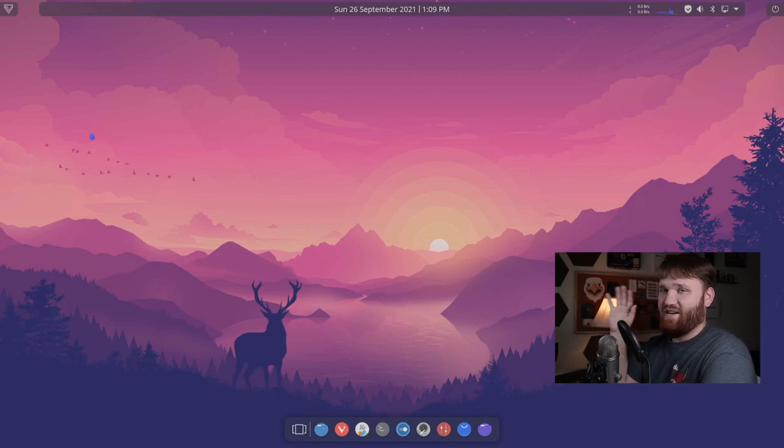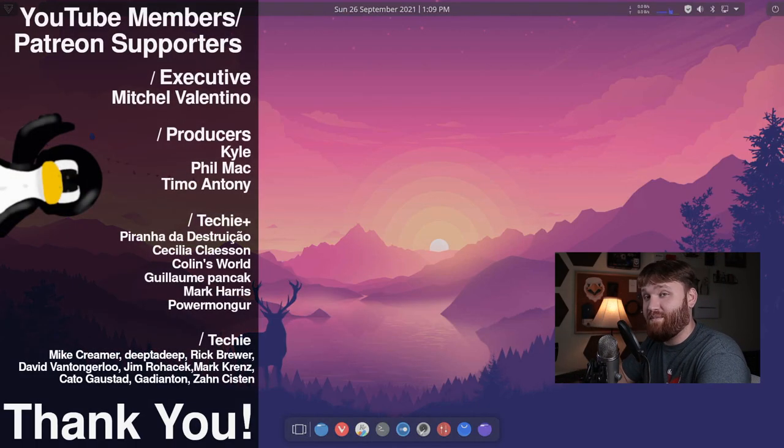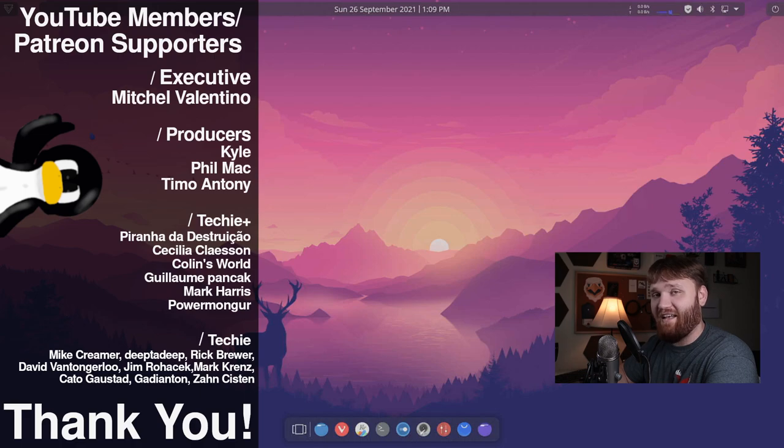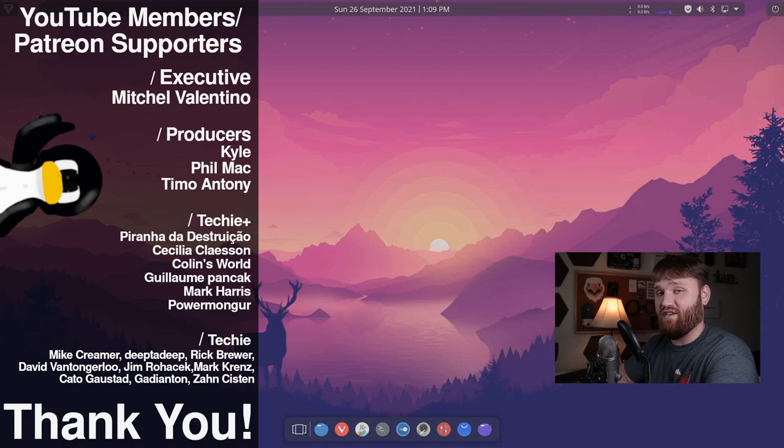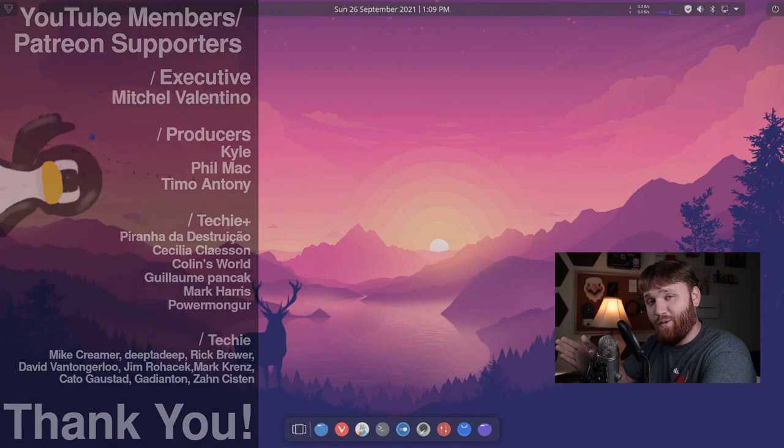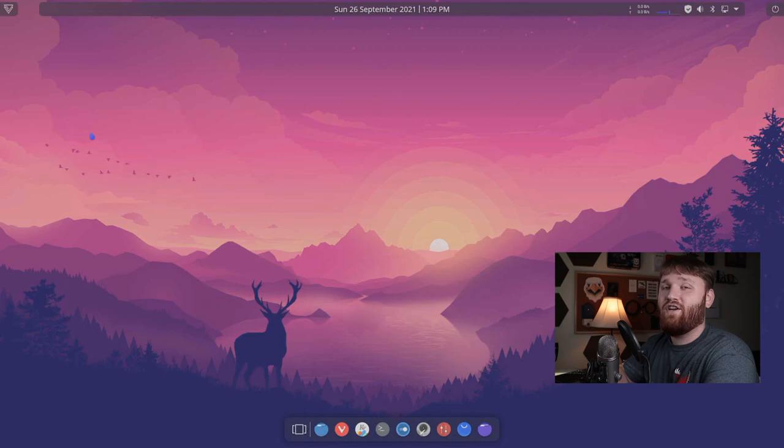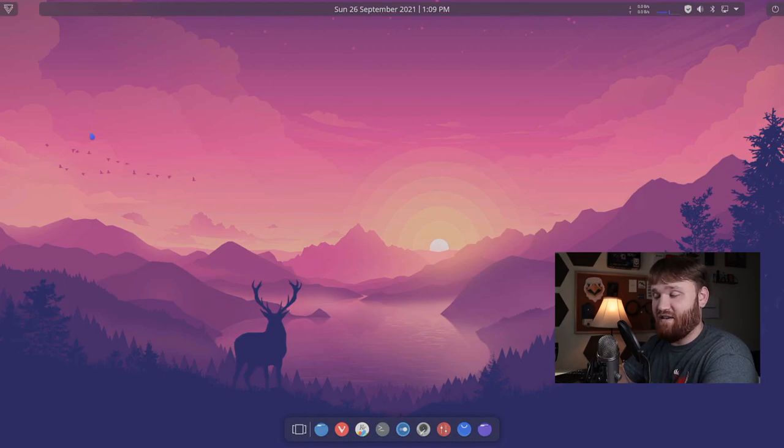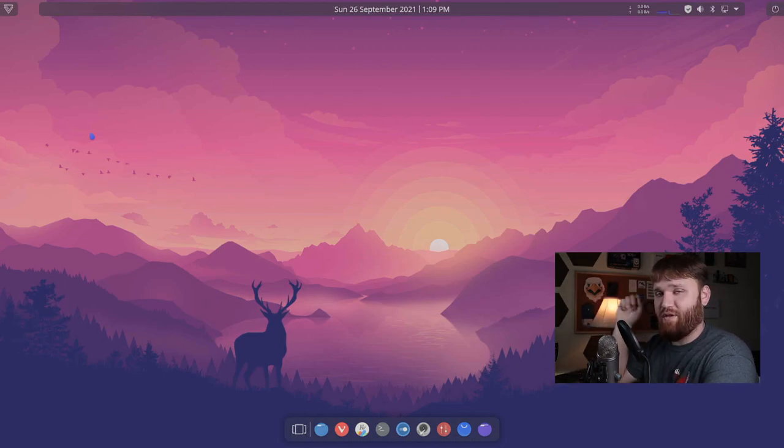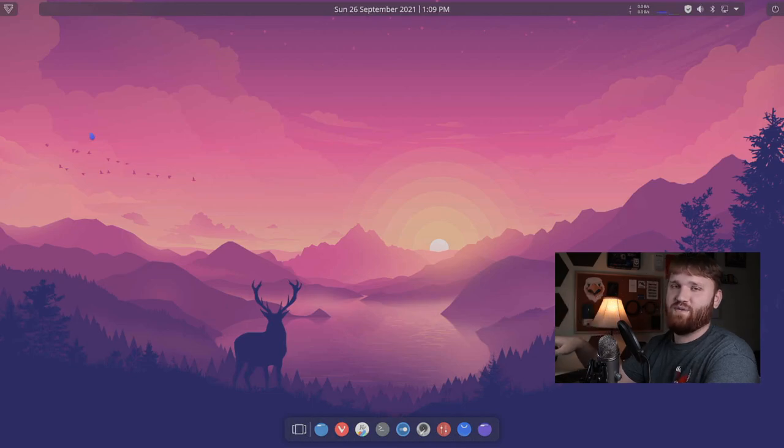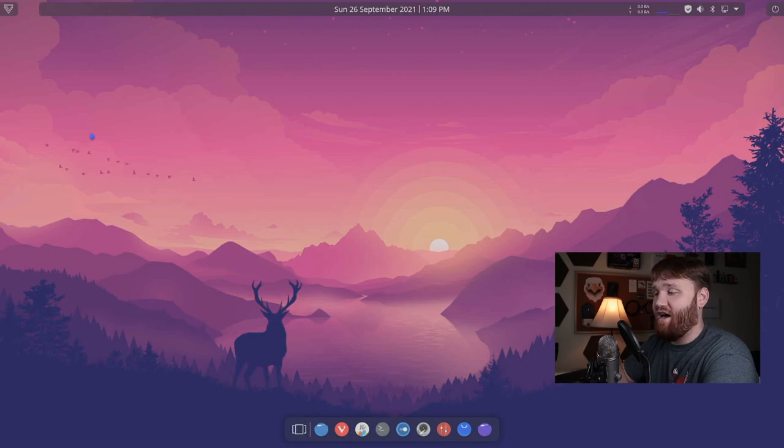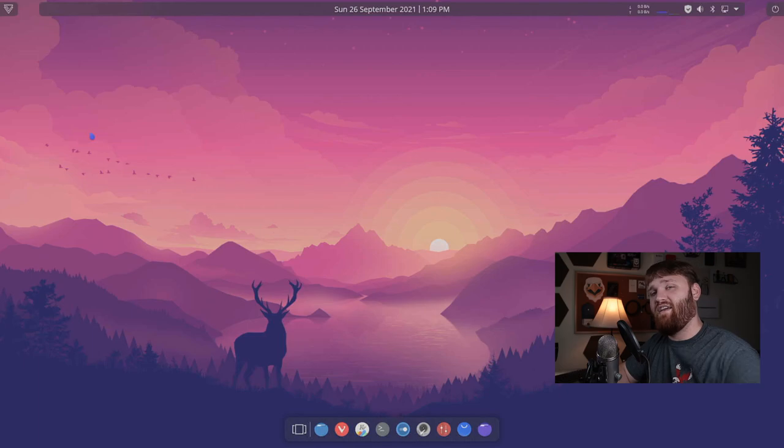So with all that said, links will be in the description. I would like to thank our YouTube members and Patreon supporters. We have Mitchell, Valentino, Phil Mack, Kyle, and Timo Antony. Thank you all so much for supporting the channel. And thank you to all the other Techie and Techie Plus members. If you are interested in supporting the channel, you can go ahead and click the link down below to go to Patreon or simply hit the join button right below this video. If not, a simple subscribe, like all that jazz is more than good enough for me. Download links below. I hope you have an absolutely beautiful day and goodbye.